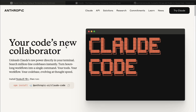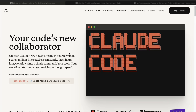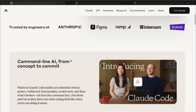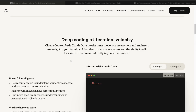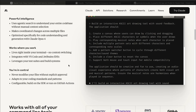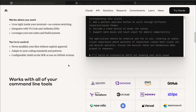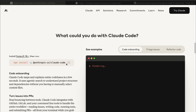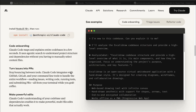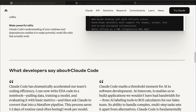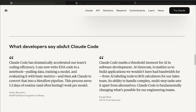Let's talk about ClaudeCode for a second. It's quickly becoming a favorite among AI enthusiasts and developers who enjoy daily coding with artificial intelligence. The value it provides is honestly impressive. But here's the thing — for many people, the idea of using a terminal to interact with it is, well, intimidating. It's not exactly beginner-friendly, and that can turn people off.